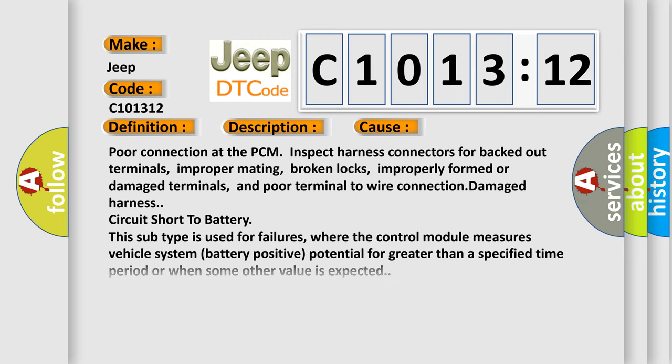This diagnostic error occurs most often in these cases: Poor connection at the PCM, inspect harness connectors for backed out terminals, improper mating, broken locks, improperly formed or damaged terminals, and poor terminal to wire connection, damage harness, circuit short to battery. This subtype is used for failures where the control module measures vehicle system battery positive potential for greater than a specified time period or when some other value is expected.